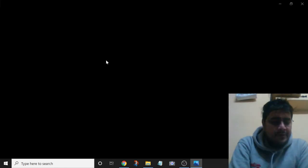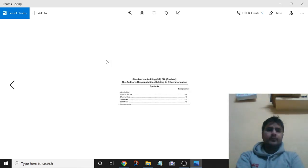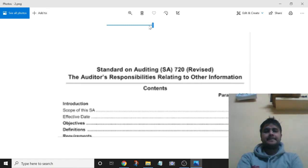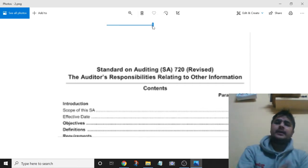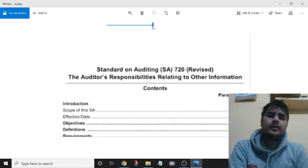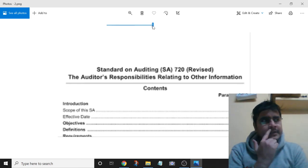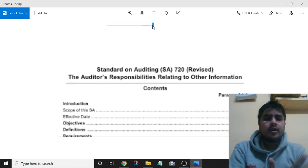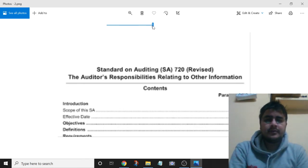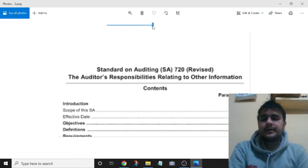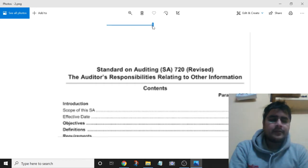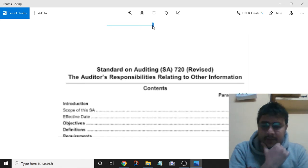The written representation should state that the annual report will be made available to the auditor when it is finalized, before making it public. So the auditor can obtain information about other information in three ways: first, discuss with management about information or documents to be included in the annual report; second, ask for the draft annual report before finalization of the audit; or third, if the annual report is not available before audit finalization, obtain a written representation from management that the other information shall be available to the auditor before it is made public.